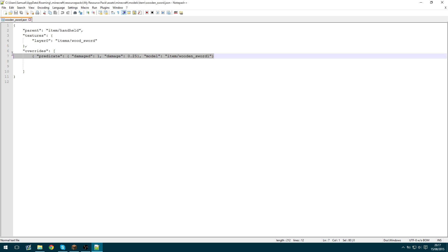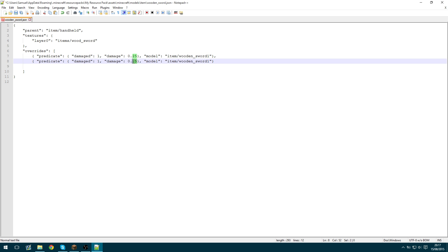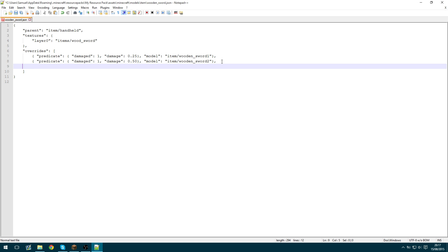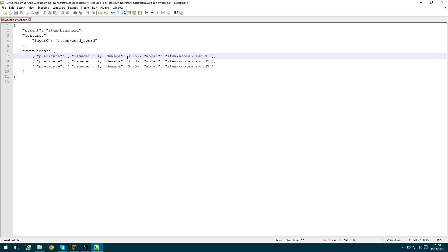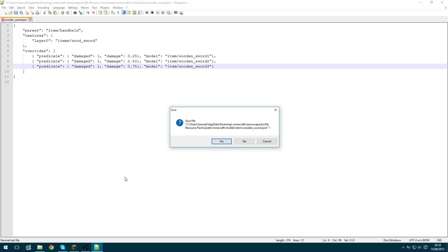So let's go back into that file. Let's copy this. Let's paste it. We need a comma there because it's a new value in the array. And we're just going to change that to 0.5. Let's do 0.50 just to keep it the same length. 0.2 and then we need a comma. Next line. Wood sword 3 has 0.75 damage. So this is how much damage the sword has taken. Not how much durability it has left. How much it's actually taken. So this will be the worst the most damaged model. So we're going to save that again.